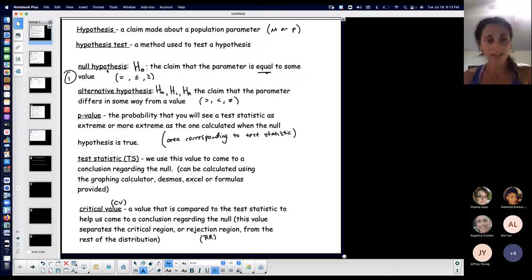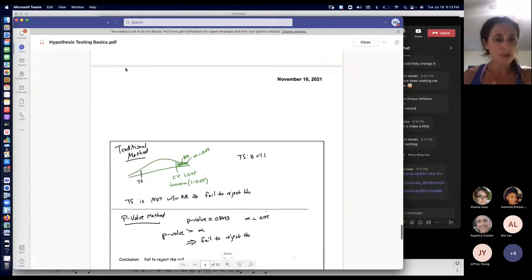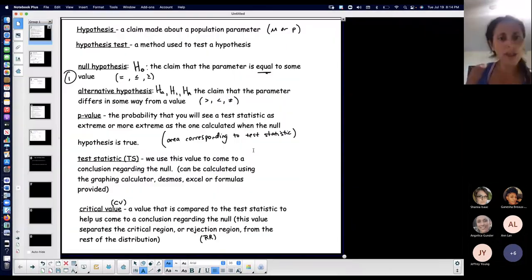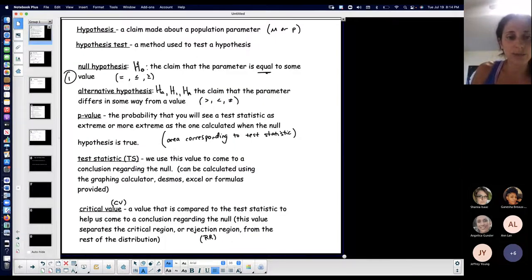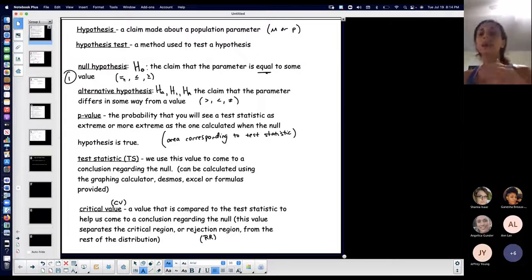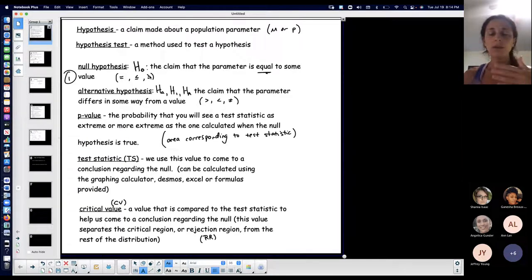When you're doing a hypothesis test, the moment you realize a claim is being stated, there are two things you have to consider: a null hypothesis and an alternative hypothesis. Every time you run a hypothesis test, you automatically need to write down your null and your alternative — that is the first part of every hypothesis test. The null hypothesis notation is represented as H-naught, H with a little subscript zero. This is the claim that the parameter is equal to some value. The equal sign — whether it's exactly equal, less than or equal, or greater than or equal — anything with the equal is always on the null.